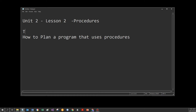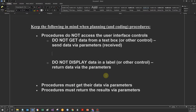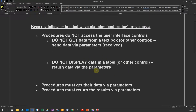Good morning everybody. We're now going to have a look at topic 2: how to plan a program that uses procedures. I want to first really emphasize the following. Procedures do not access any of the user interface controls. I'm not going to get data from a text box directly in a procedure. My procedure will receive the data using parameters. A procedure will not display data in a label or on a control. I'm going to return my data using parameters. Please keep this in mind.